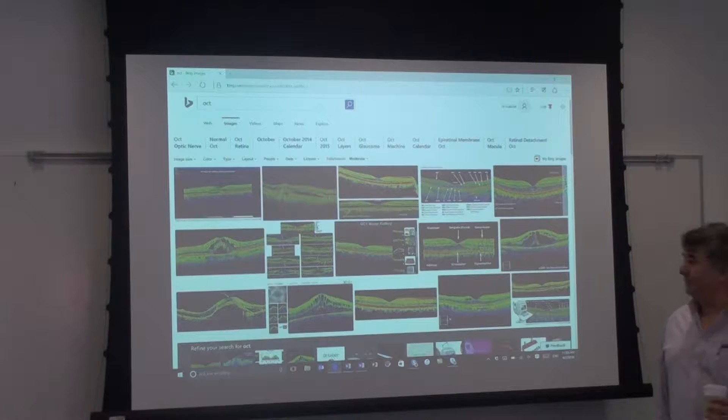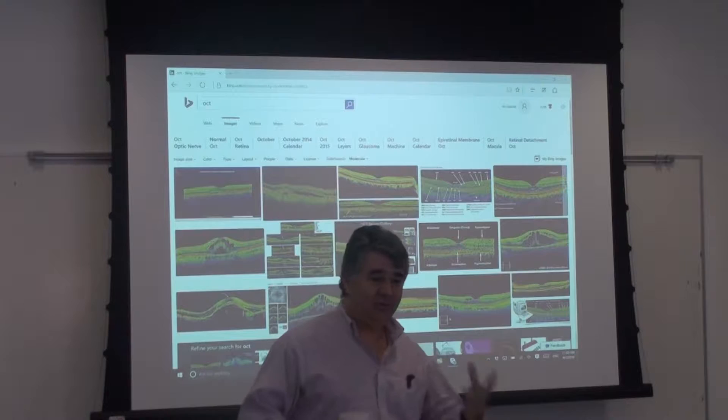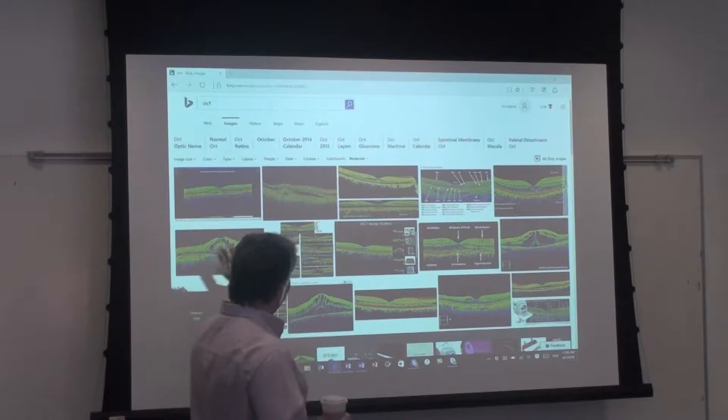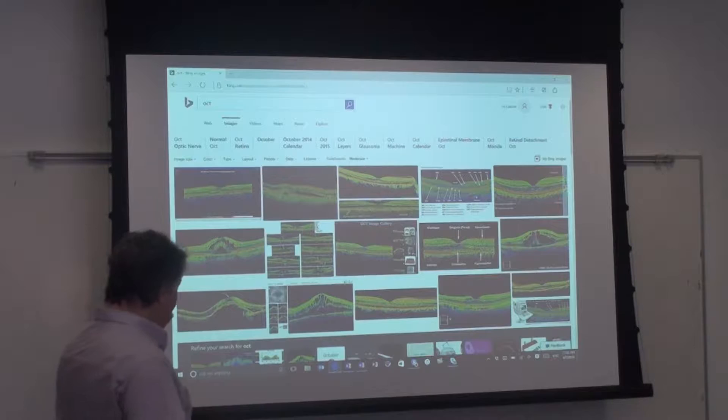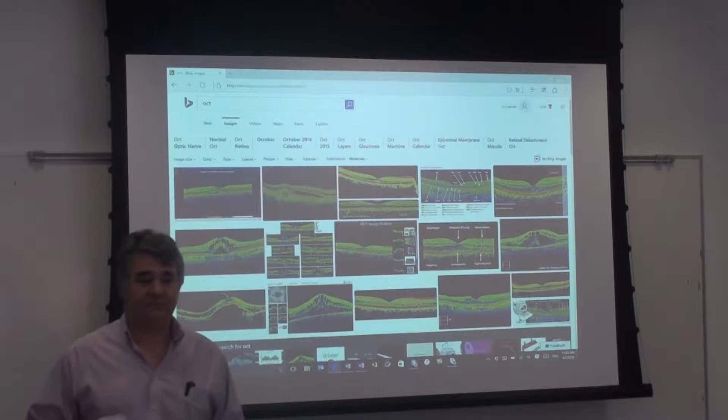Today we're going to talk about optical coherence tomography. I've been criticized in the past that I don't show much microscopy images in our microscopy course, so here it is. If you Google 'OCT image' you'll get thousands and thousands of images, but how many of you know what OCT is?